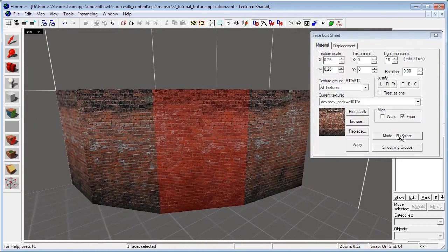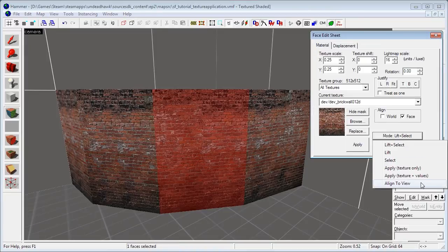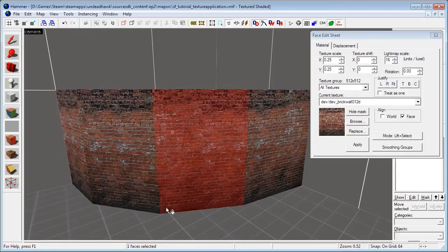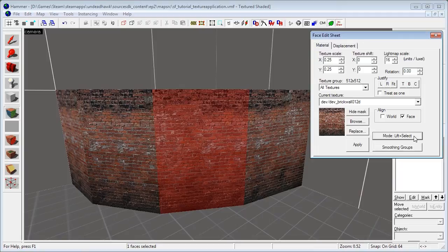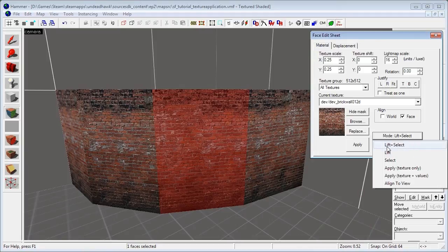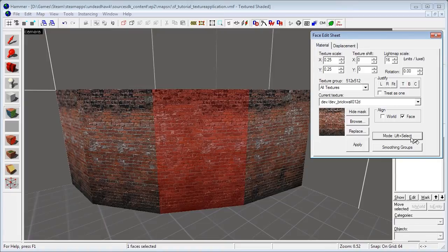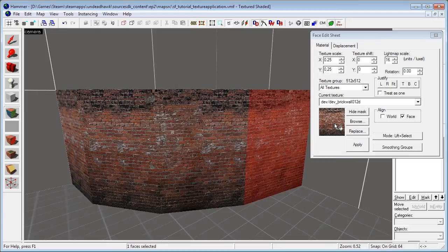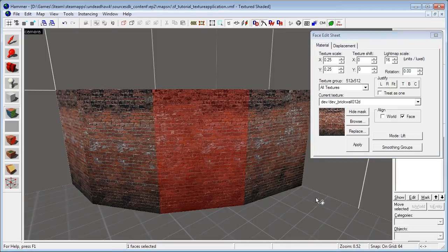So then we have the Mode options here. There are a bunch of different modes. First we have Lift Plus Select — to lift a texture means to take the texture from the face you click, and to select is of course to select the face. So with Lift Plus Select it will select the face and take the texture into the texture application tool as well. If I change that to Lift Only, it'll just lift the texture from the face without selecting it. And if I change it to Select, it will not take the texture — it will just select the face.